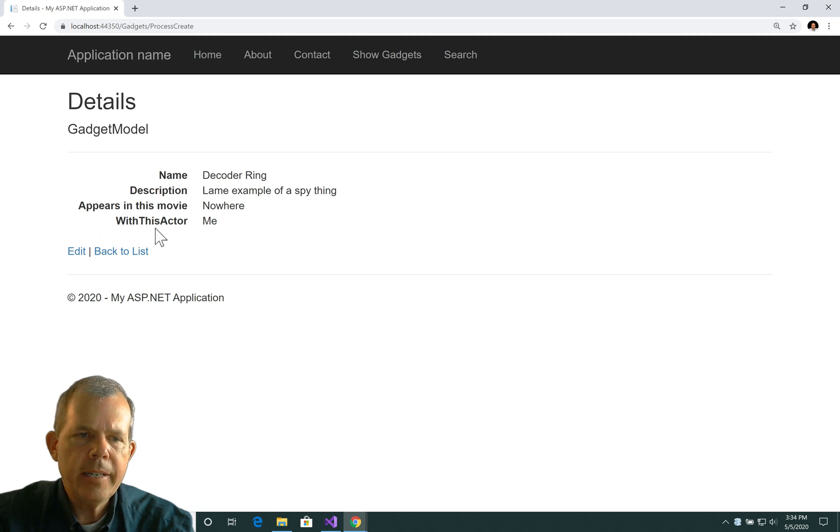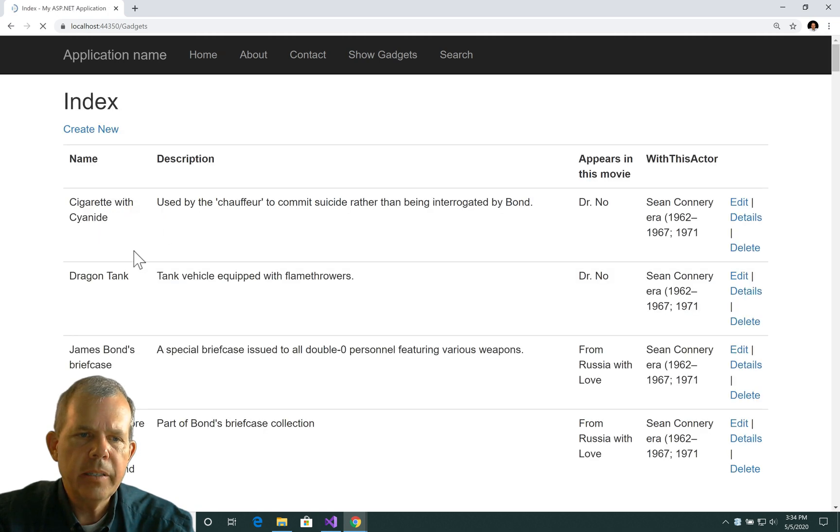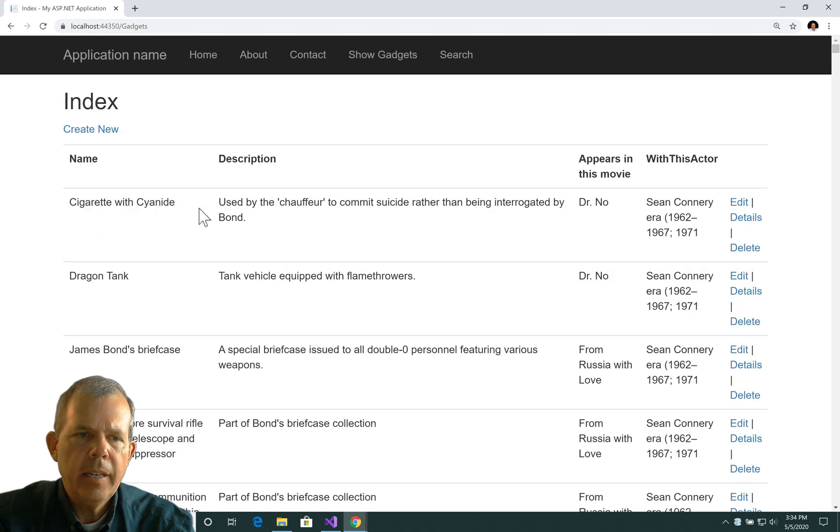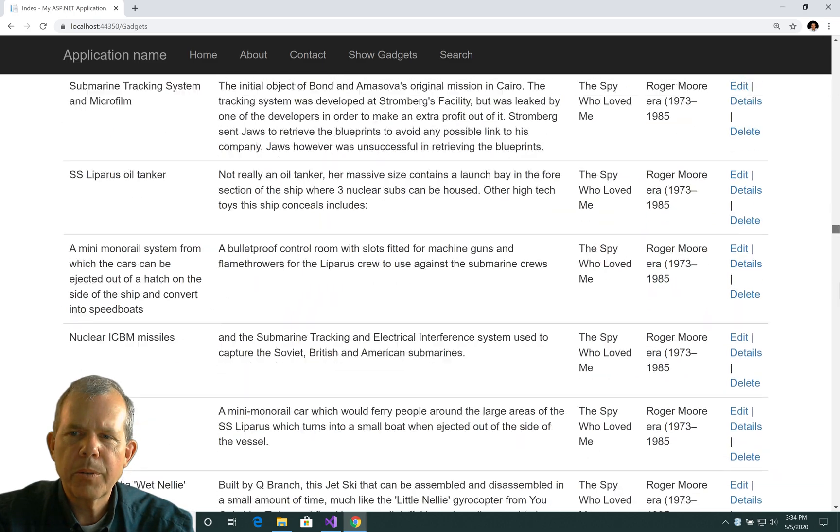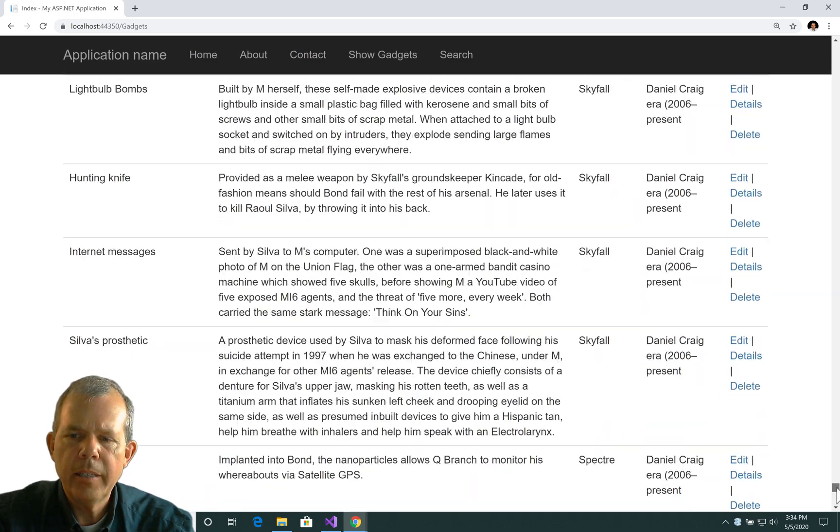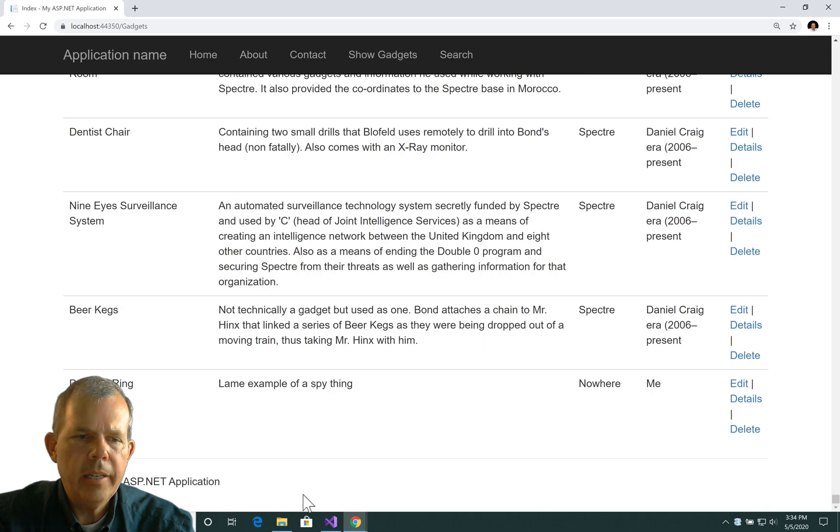Okay, so it says it was added. Let's go back to the list, and where did it put it? Probably at the bottom. So let's scroll to the end, and there it is. Decoder ring is there.